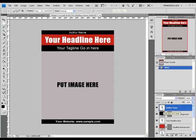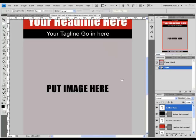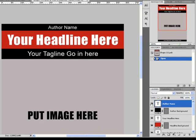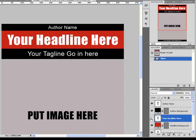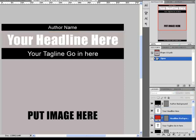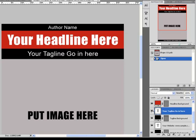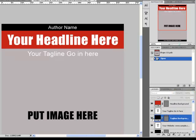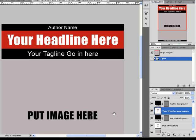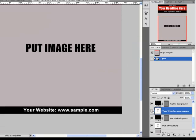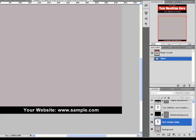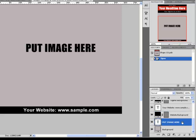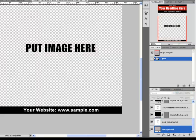The name on the right side of each layer will explain what the layer does. There is the author name, the other background, your red line, your red line background, your tagline, tagline background, your website, website background, and the 'Put Image Here' layer. You are going to put the image you want on the design above this layer and the background layer.